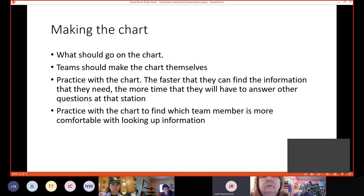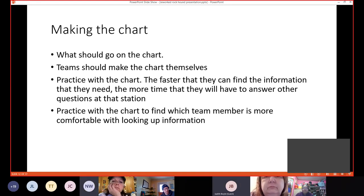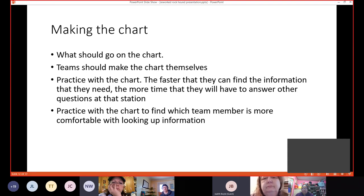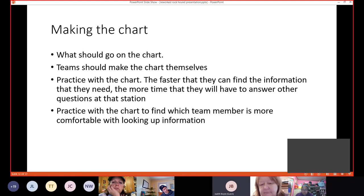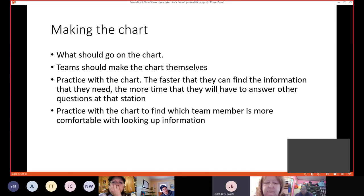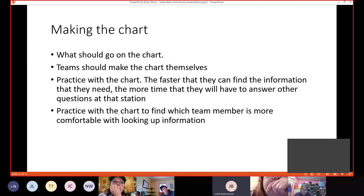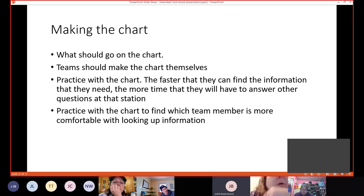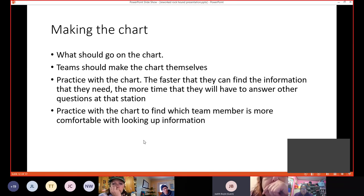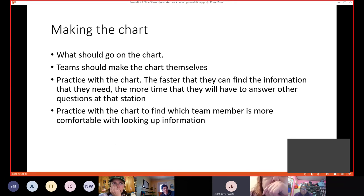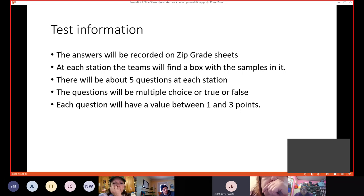Making the chart. What should go on the chart? These are the things that it's easier to look up than to memorize. Make the charts themselves. For the same reason that we talked about everything else. You make it yourself, you learn it better. Have them practice with the chart. Because the faster that they can find the information that they need, the more time they'll have to answer other questions. And practice with the chart to find out which team member is more comfortable with looking up information. The answers will be recorded on zip-grade sheets. Please make sure they know how to fill the bubbles in correctly.